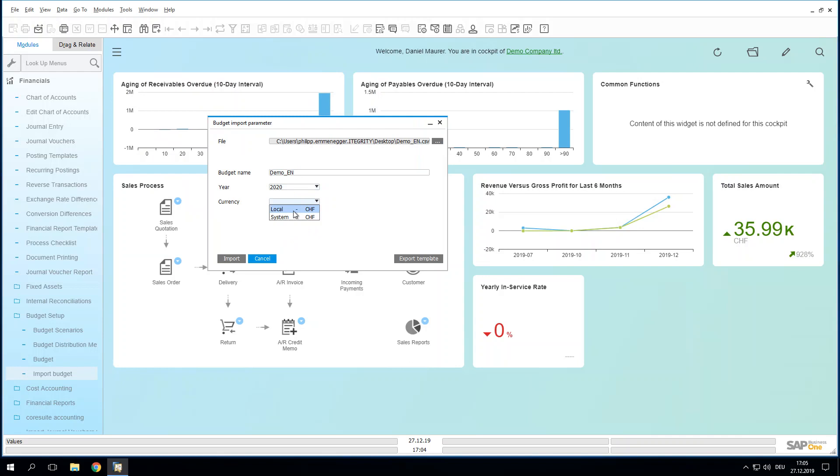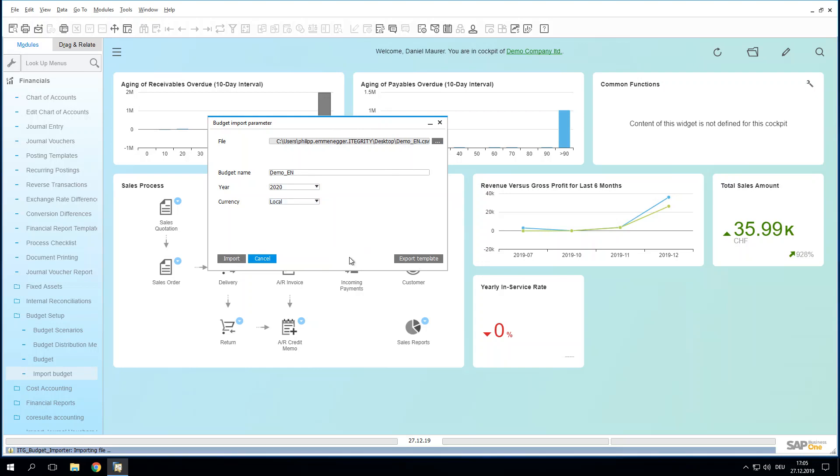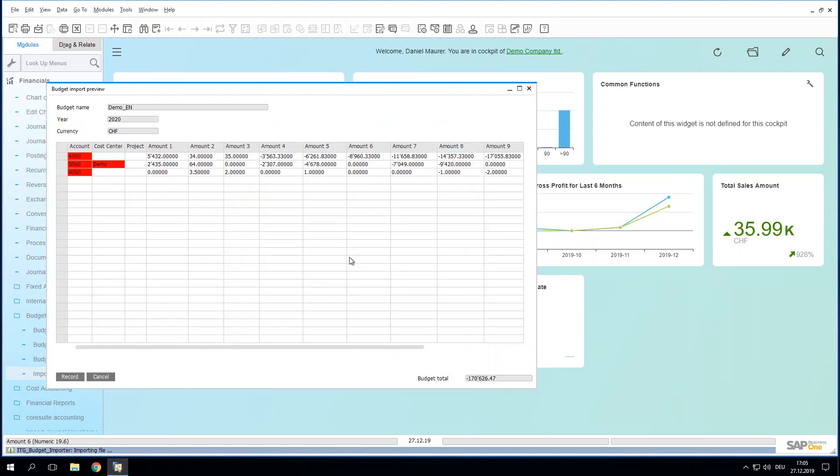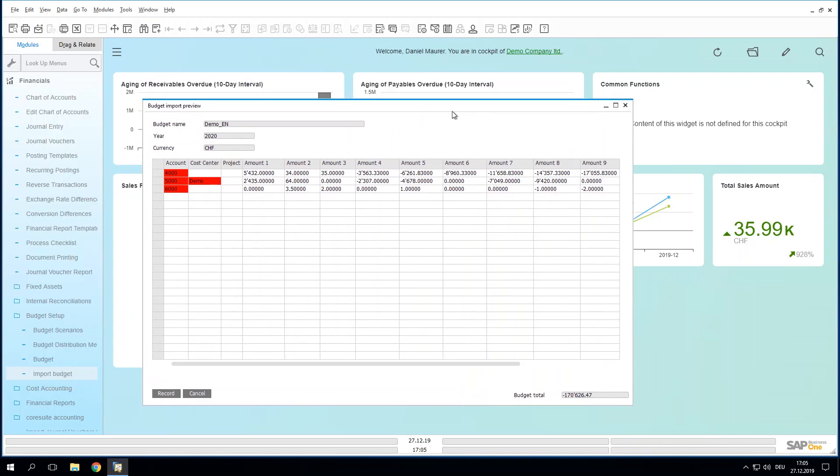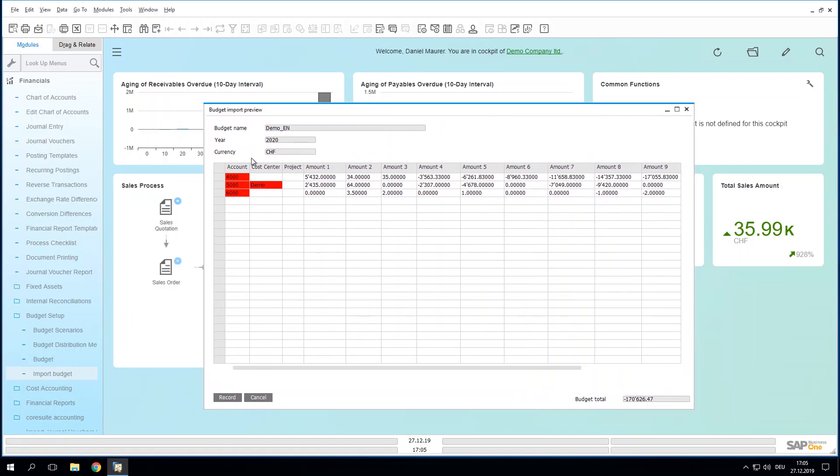Name it somewhere, maybe the same as the file, doesn't matter in detail. And then let's try to import it. By the way, you can choose if you want to import the figures within local currency or system currency. Especially if you are a larger enterprise you most likely would like to do both or separate or only the one. And then let's go and press import.